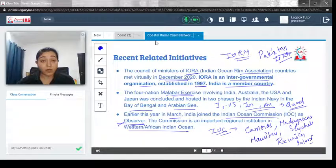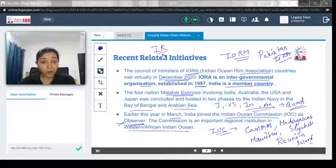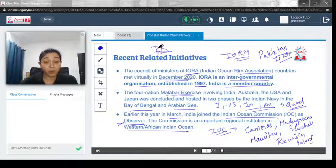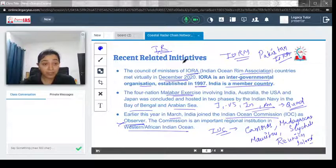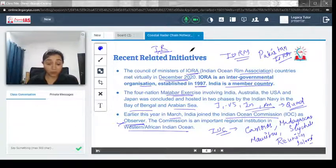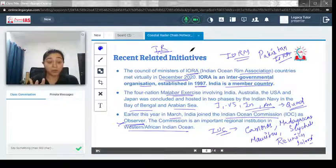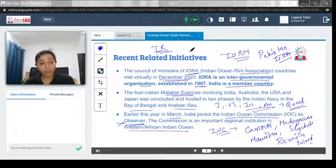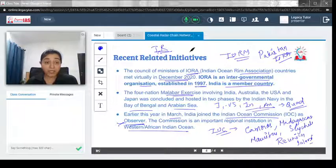These topics are important from an international relations perspective. When writing about the Indian Ocean region — its challenges, strategic importance, and India's initiatives — you can quote everything covered in this video. From a prelims perspective, IORA and IOC are important international organizations to know. If you have any doubts, feel free to drop a comment. Thank you.